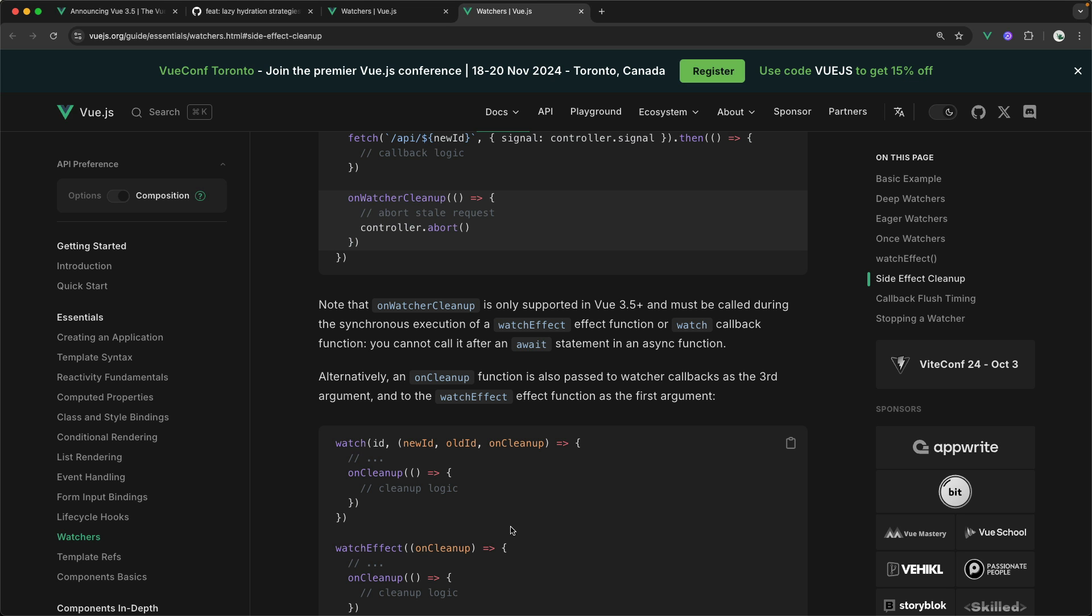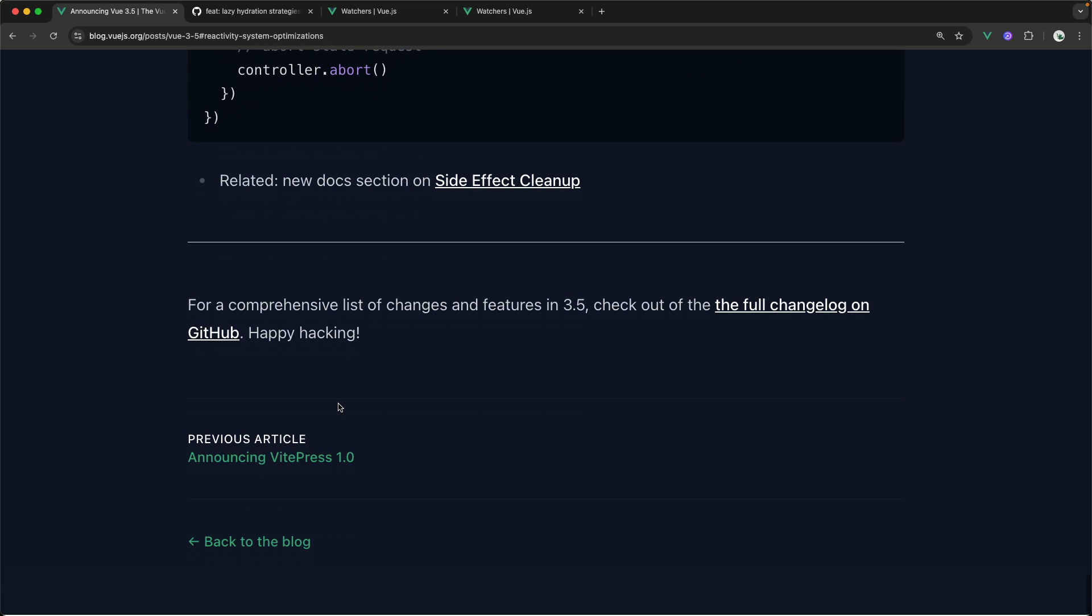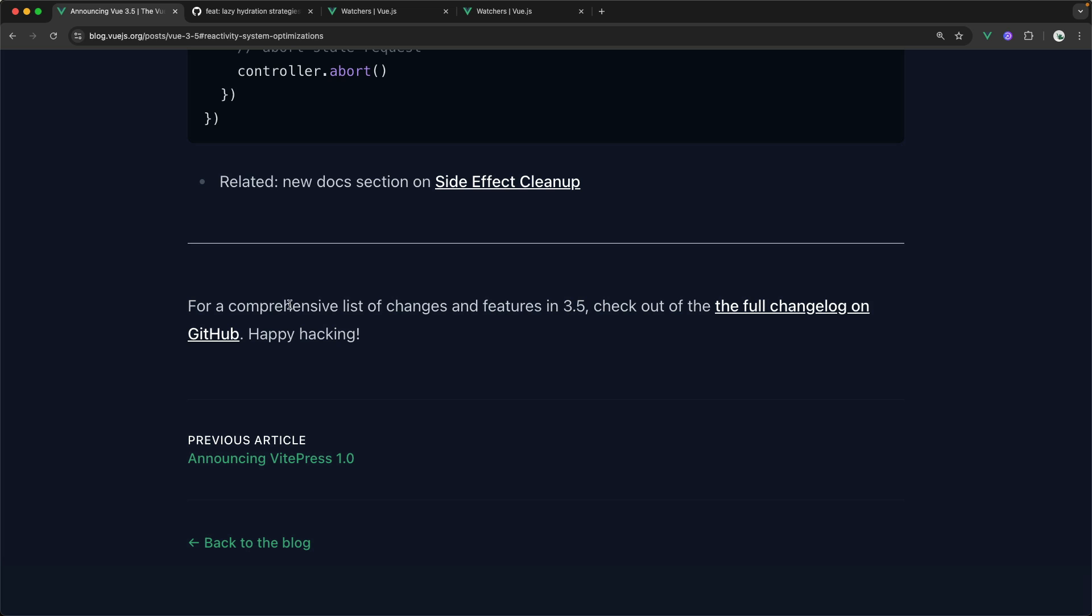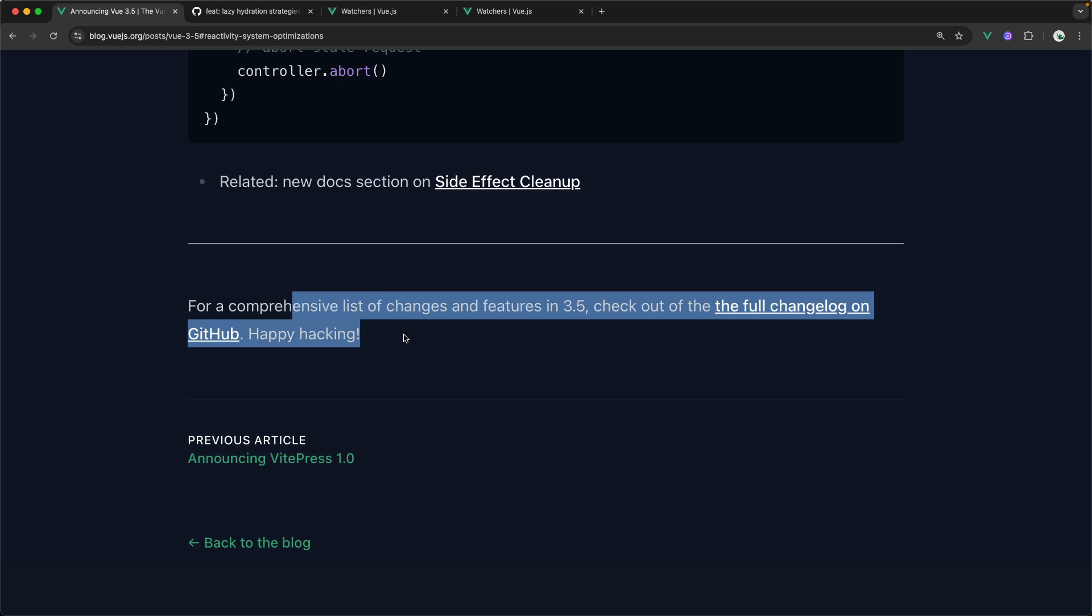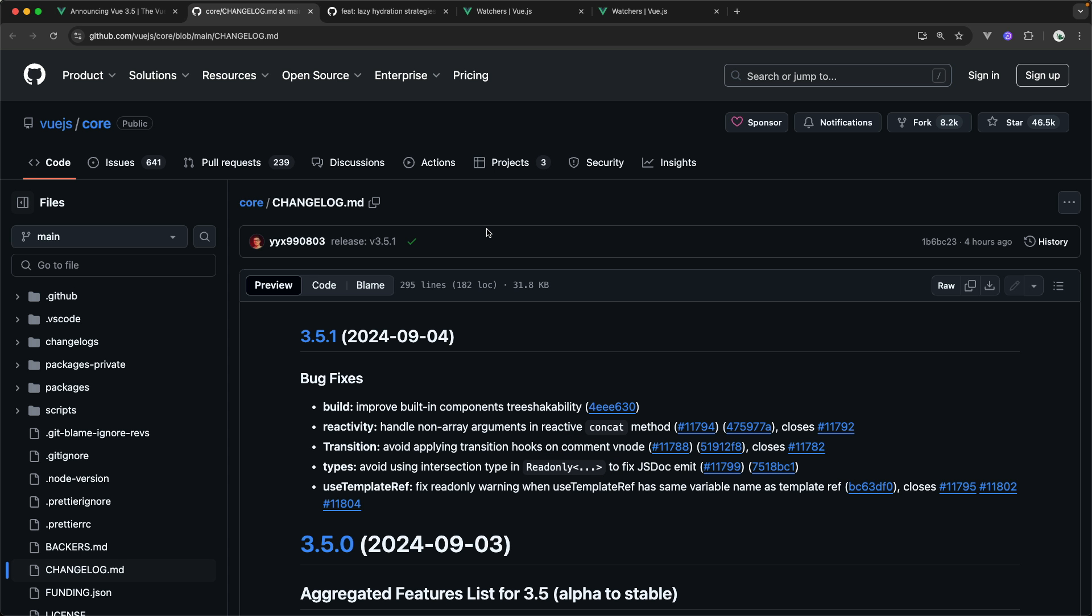Finally, do note that there are more changes in 3.5 that aren't quite as exciting as the ones we've mentioned here. But if you want to get a list of all of those changes, check out the full changelog here in GitHub. That's it for this video. I hope you all enjoy working with Vue 3.5.